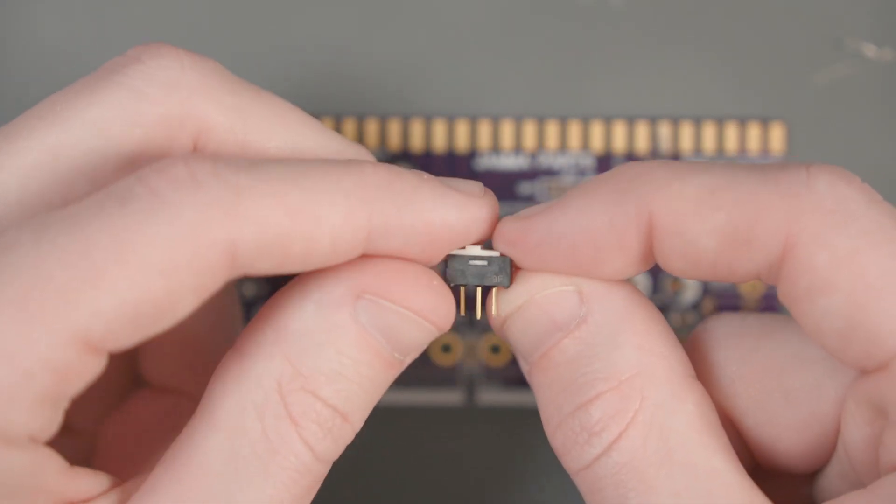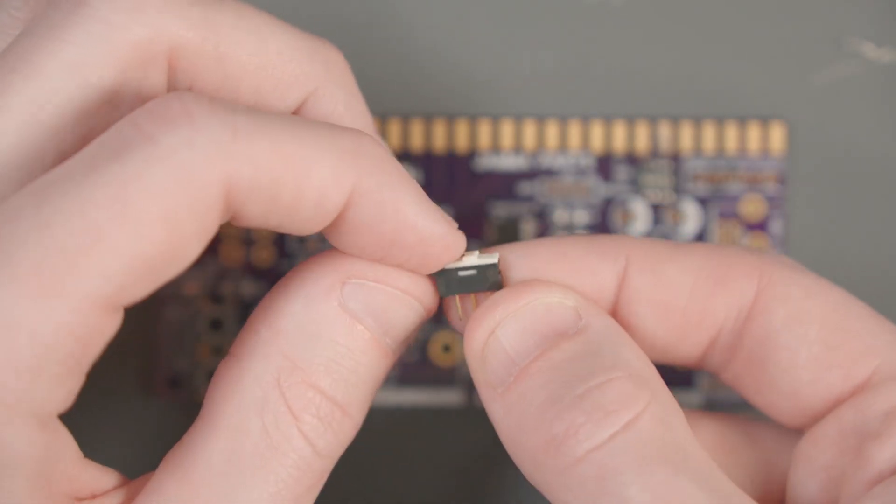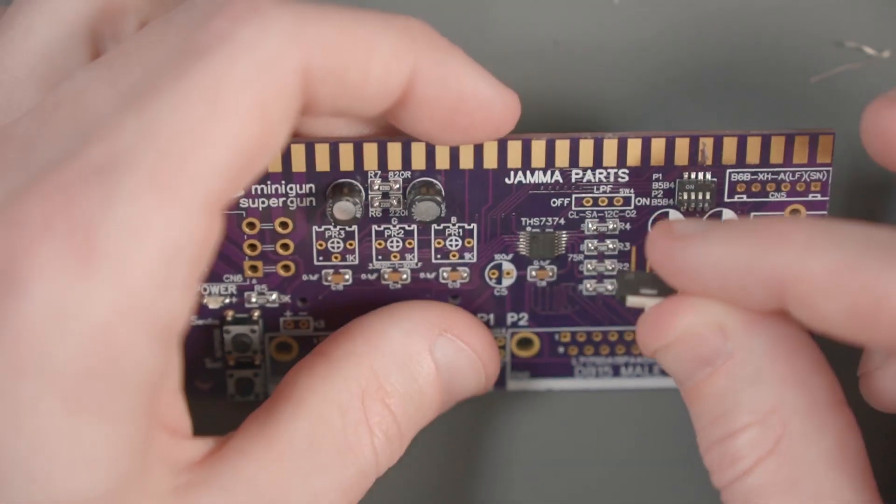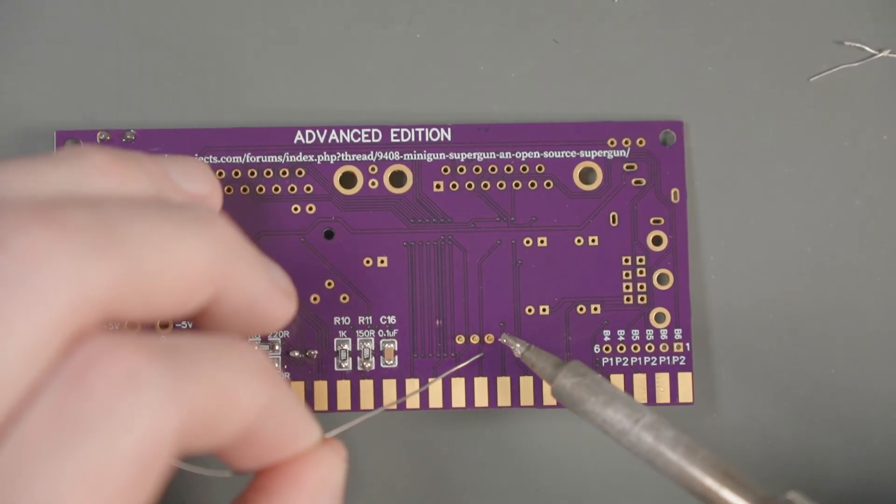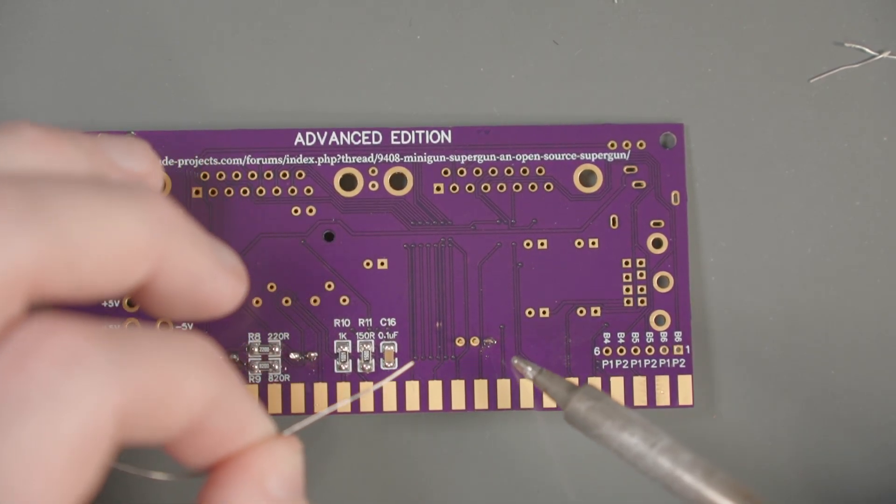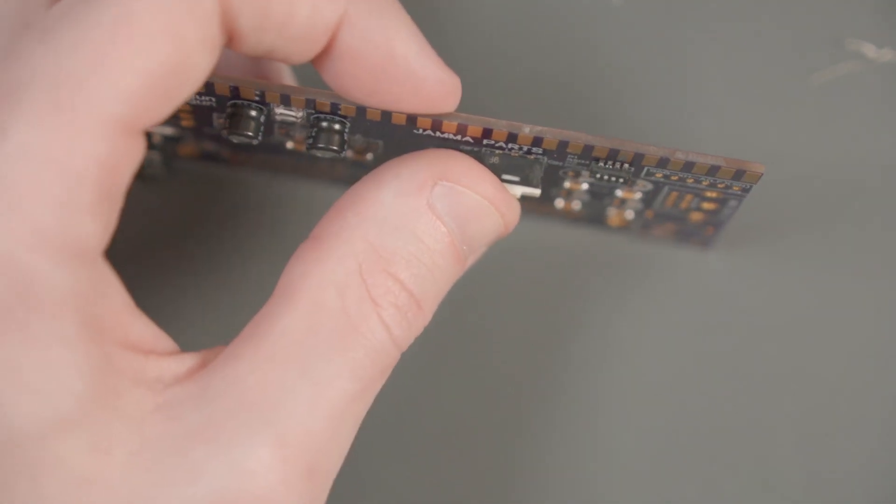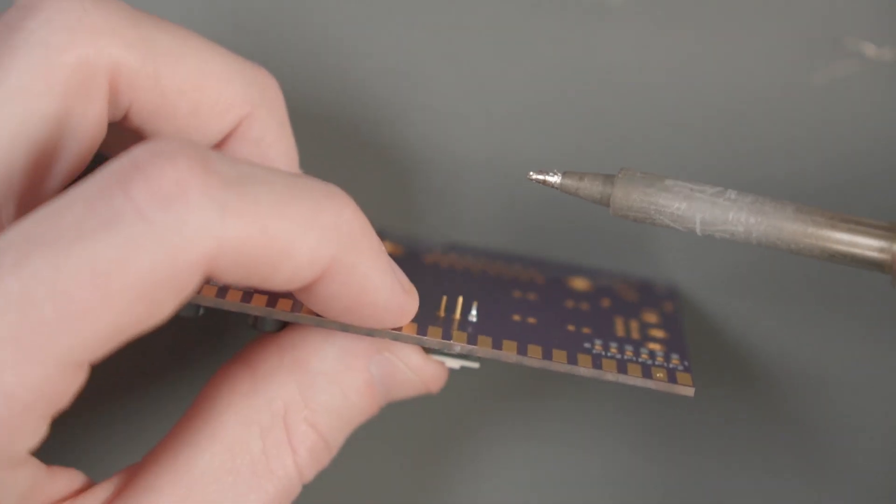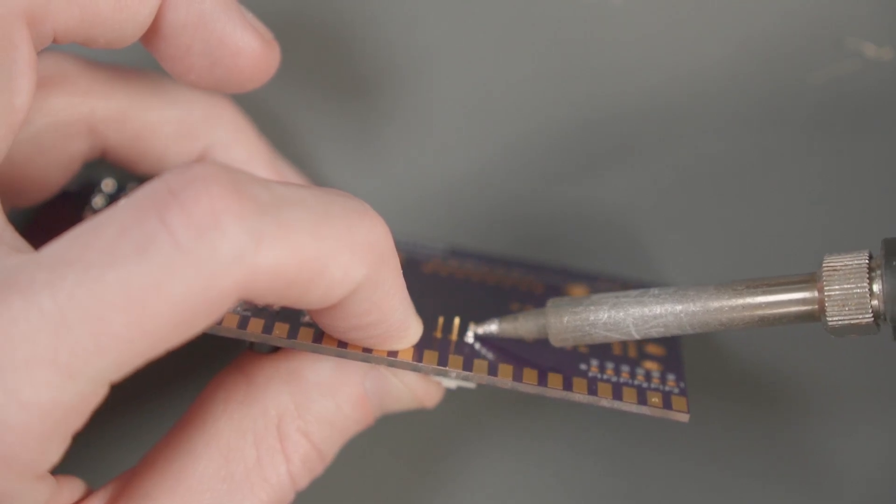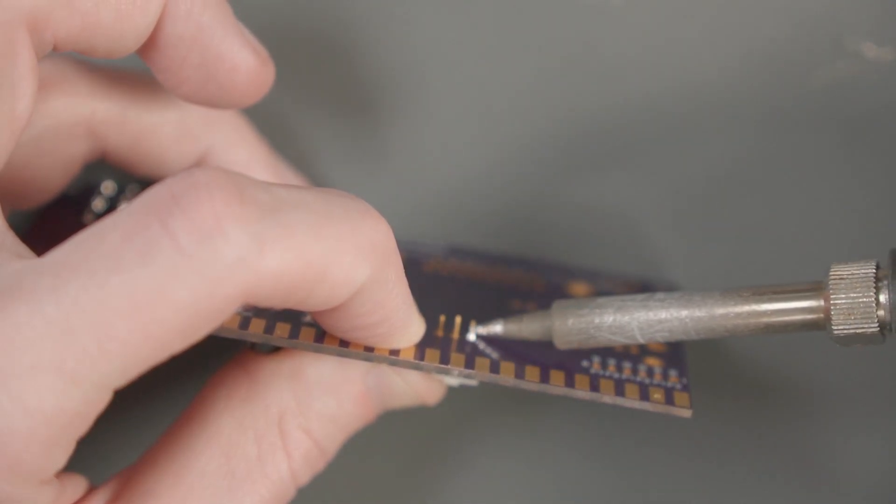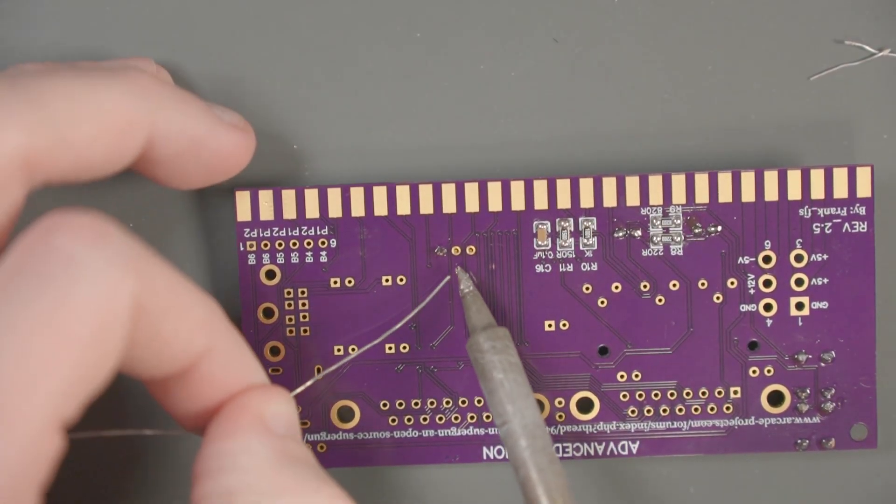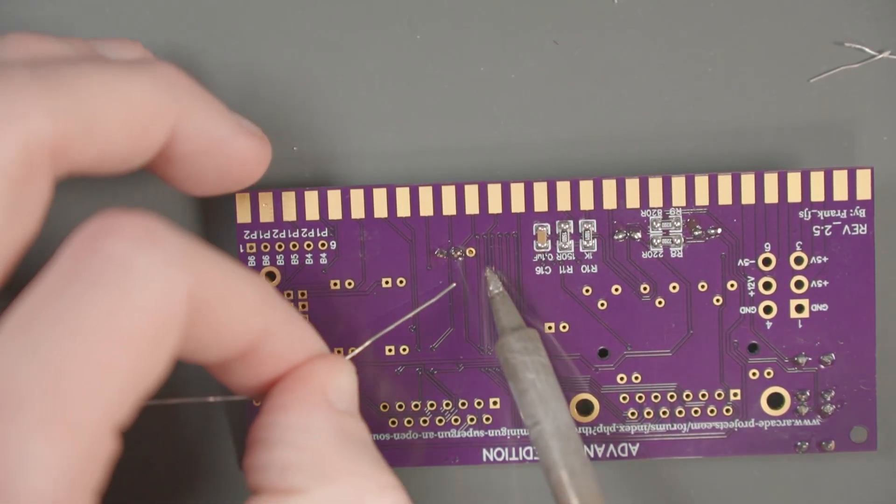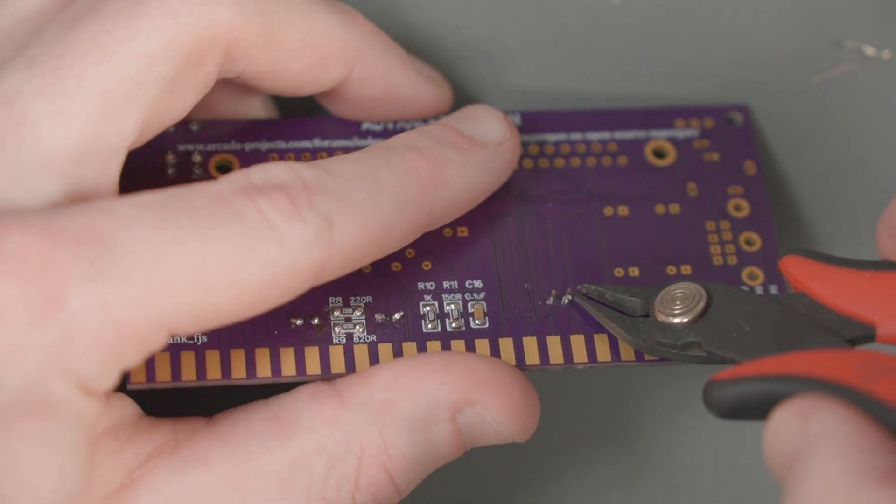Next, let's work on this low pass filter slider. The component itself doesn't really have an orientation, so it doesn't matter which way it goes in the board. Just put the switch in here, then we're going to flip it over. Let's solder one of the legs. Then I'm going to turn it over and put my finger on the top here and push down. When I heat up the bottom side, I can make sure the component is flush to the PCB.